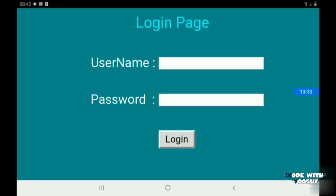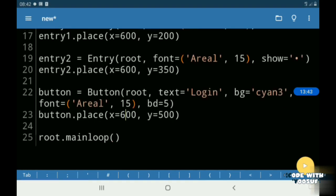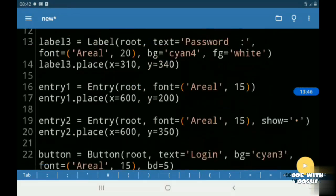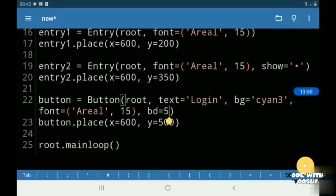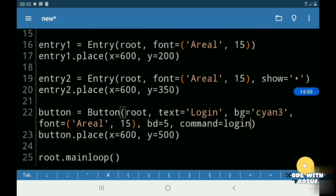So now we have completed our user interface. Now let's get into our backend development. I am giving a command name of Login to my button.